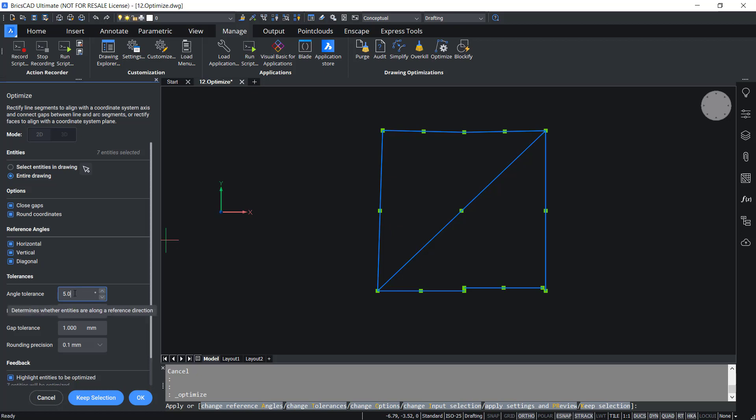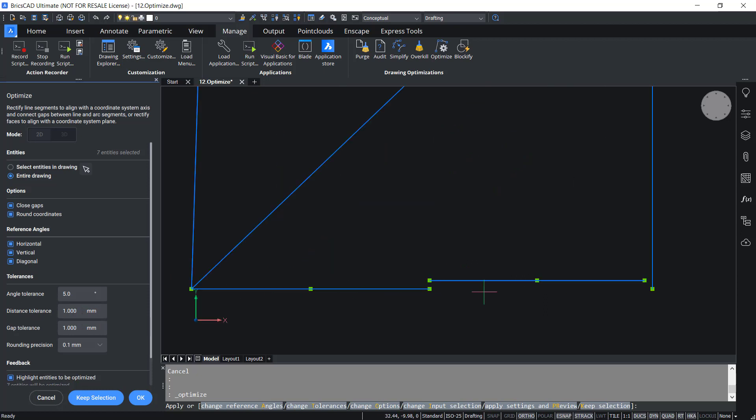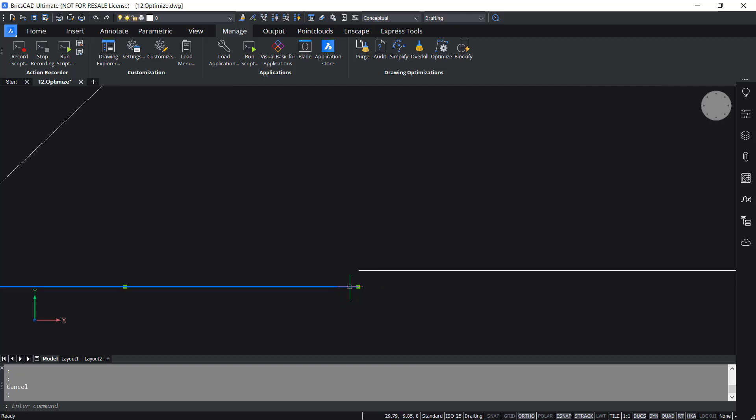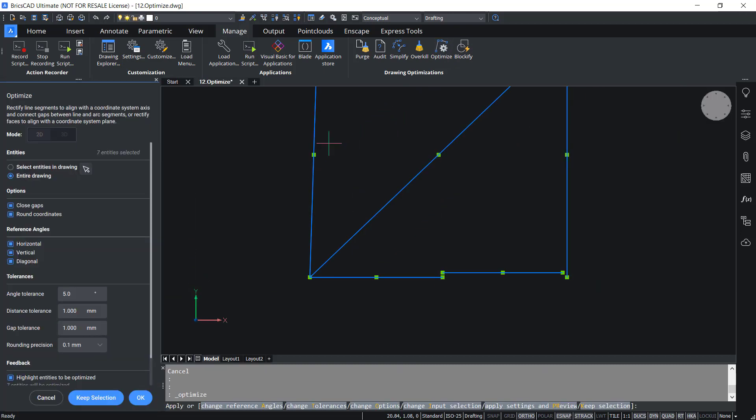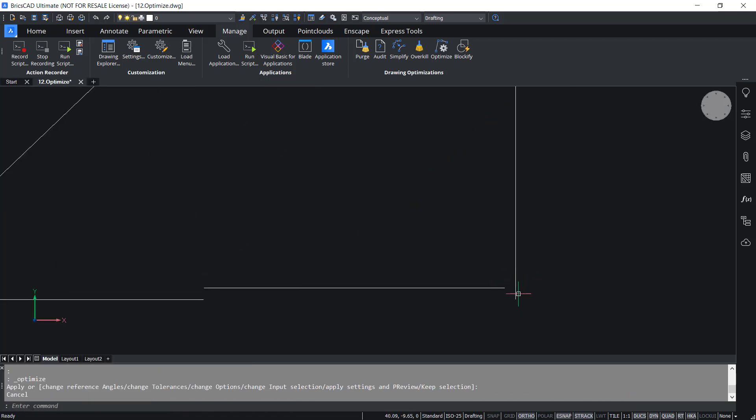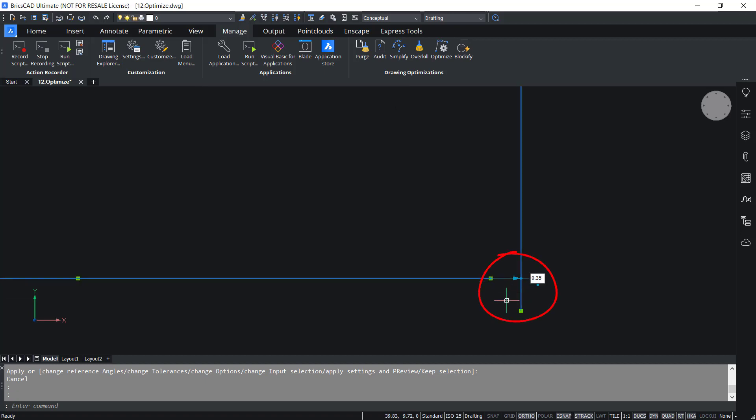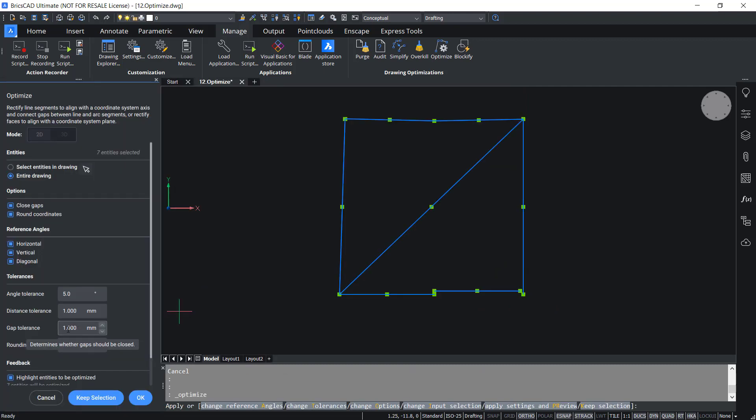Then you can specify tolerance values. Angle tolerance is set at 5. That means any line with an inclination less than 5 degrees will be corrected. Now distance tolerancing is applicable to parallel entities. In this case it is applicable to these two lines and the value is set at 1. Let's check the distance between these two lines. I'll select these two lines. Now you can see that it is 0.38. So you should give a value which is above 0.38 for the distance tolerance. I'll go to Optimize again. Now you have gap tolerance. This is to fill the gap between two entities. Now in this figure it is applicable to this area. I'll select these two entities and you can see that the distance is 0.35. So the gap tolerance should be a value above 0.35 and it is set at 1.